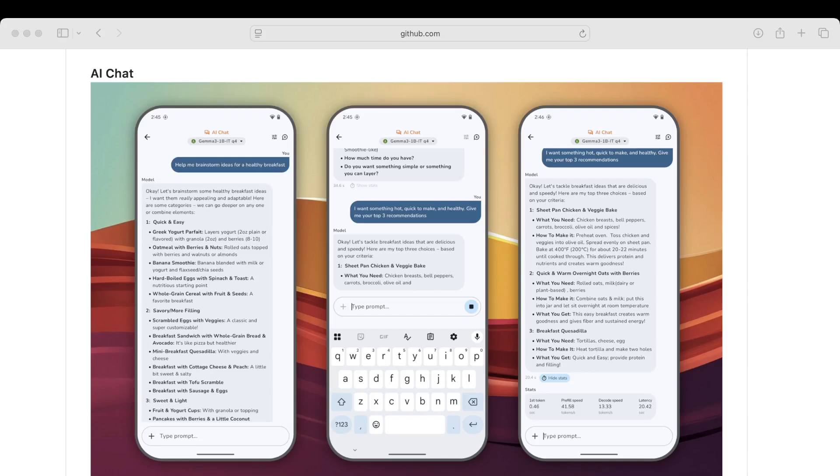And then lastly, the same features that we might have in a tool like ChatGPT or any of Anthropic's cloud models or the Llama models—a basic AI chat feature.